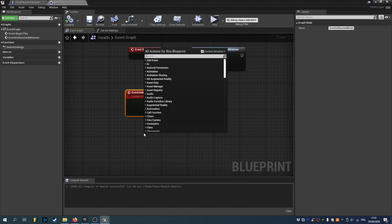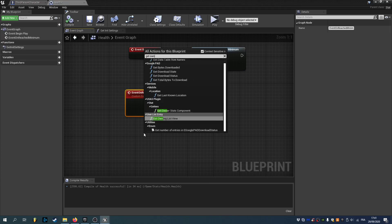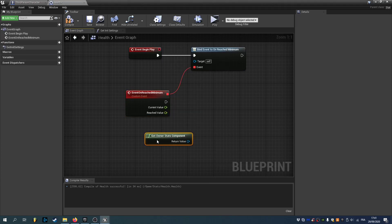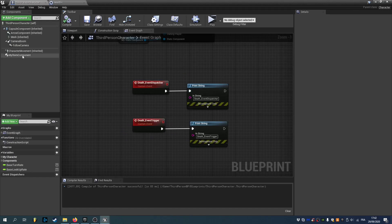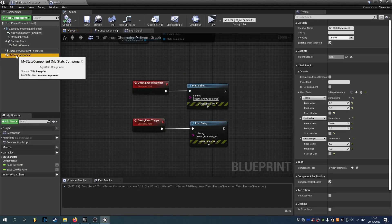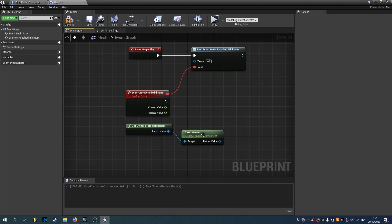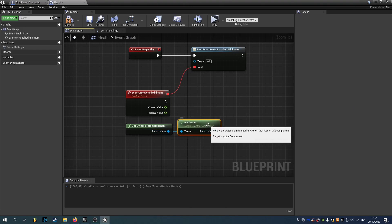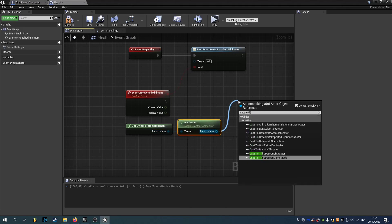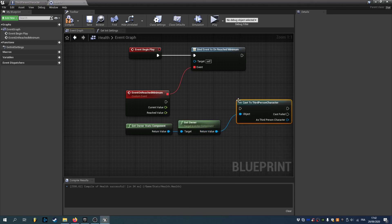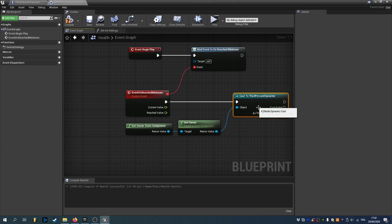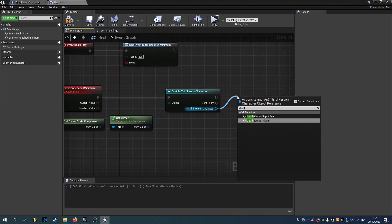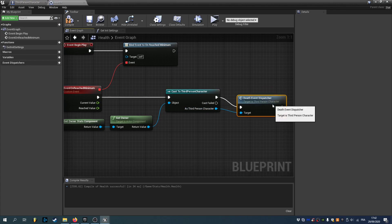We will get owner stats component. Which is the stats component this stat is in. In this case it's gonna be this one. Then we can get owner to get the actor. And we can cast to our character. So cast to third person character in this case. And we'll just call the event death dispatcher.